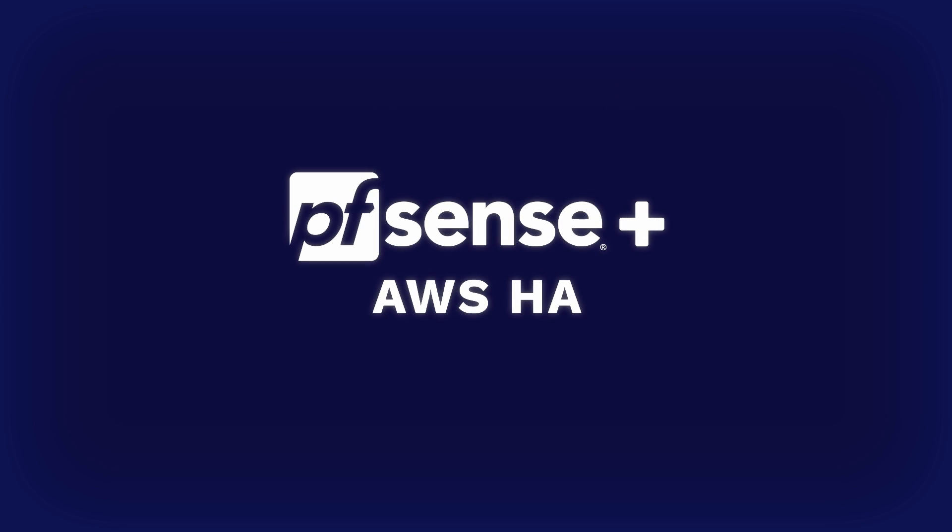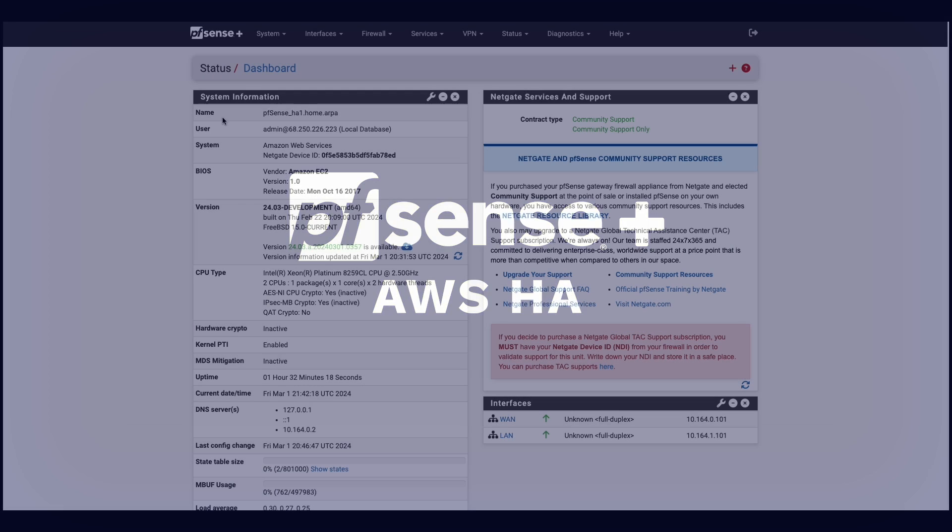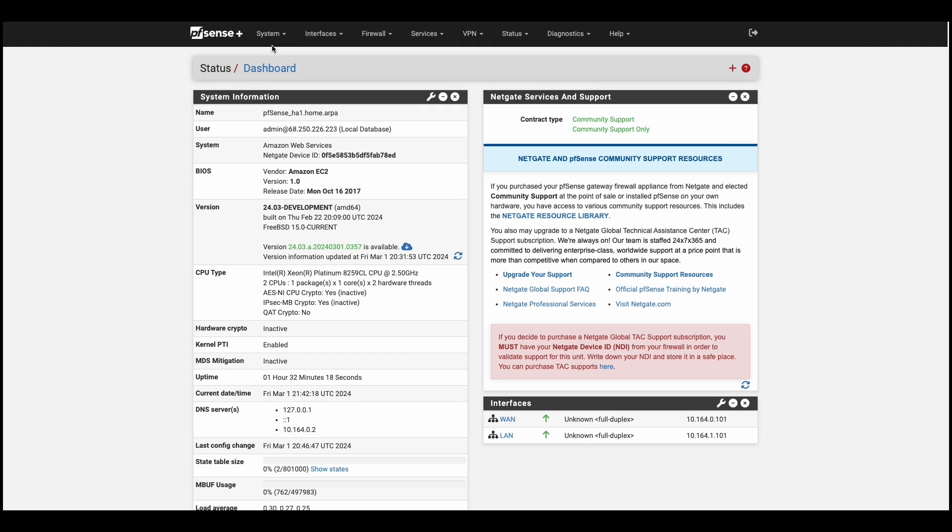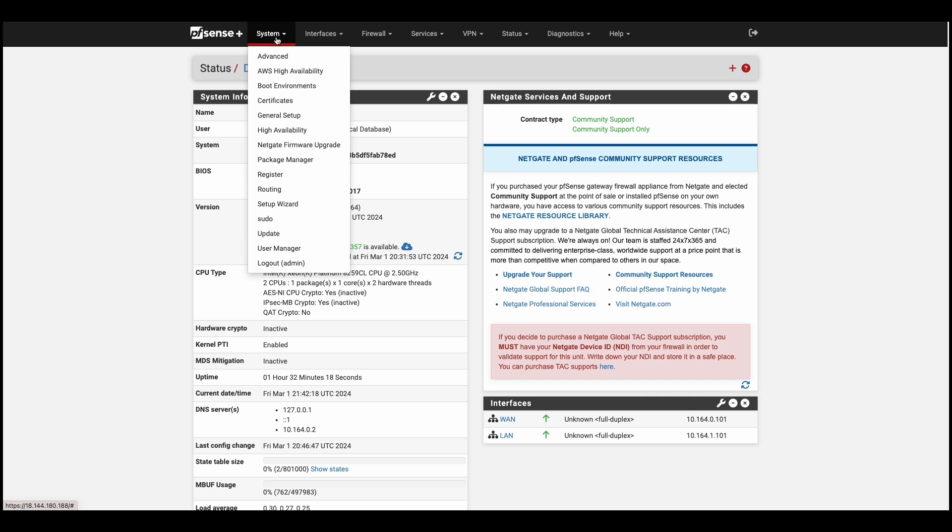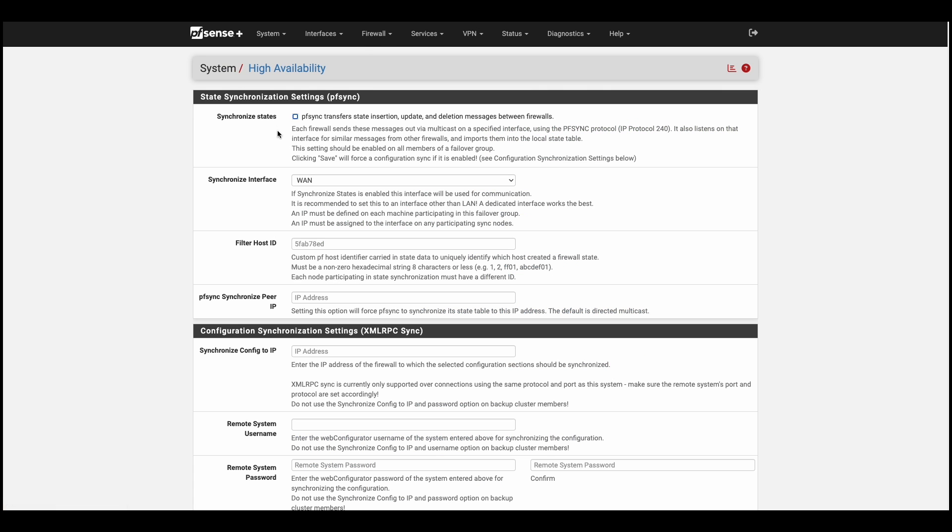On the primary system, we'll configure the standard HA relying on three essential services. First, we'll head over to the system drop-down, select High Availability. You'll see the first of our services, PFSync, which handles state configuration between devices, and we'll choose the WAN interface for synchronization.